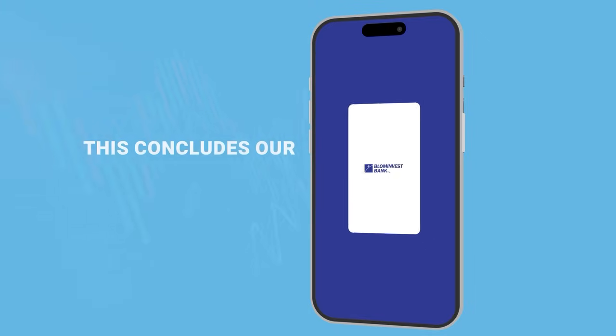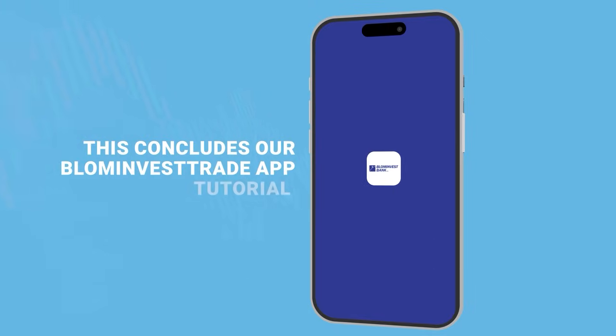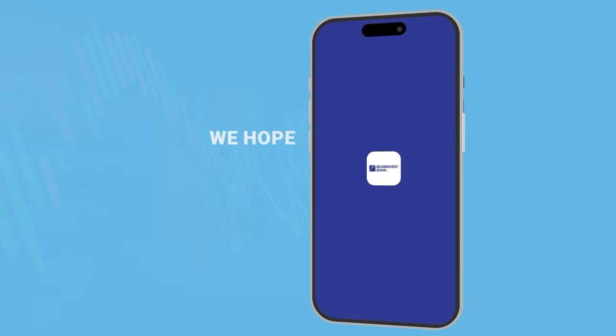This concludes our Blom Invest Trade app tutorial. We hope you found this video helpful.